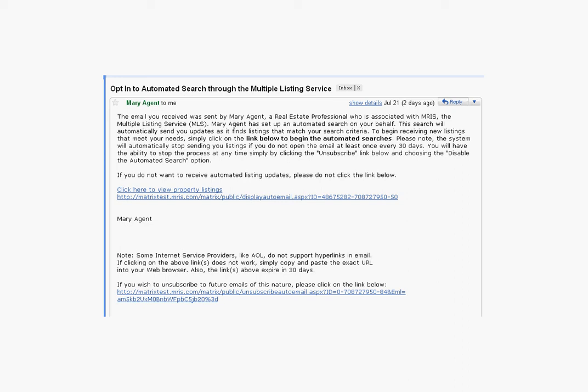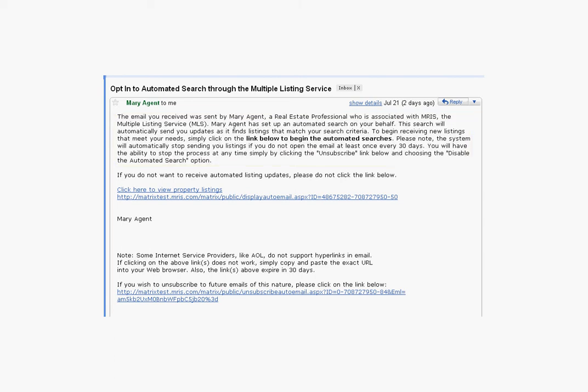When you set up a new auto email search for a client, the client will receive an email notification. That's what we're looking at now. The email explains to the client that a real estate professional has set up an automated search on their behalf and includes your name so that the client knows you're the one that set this search up for them.